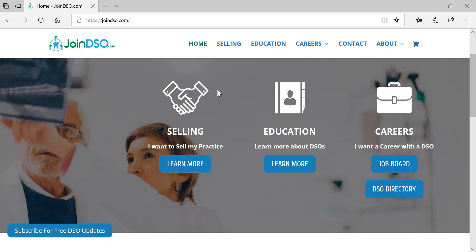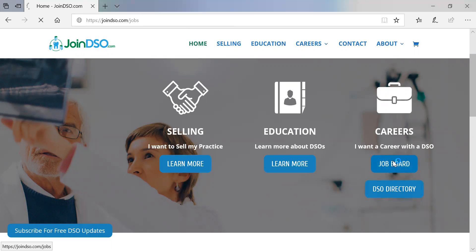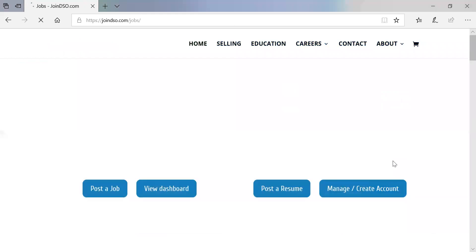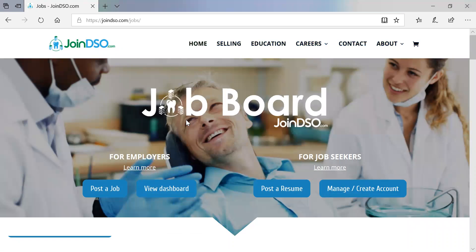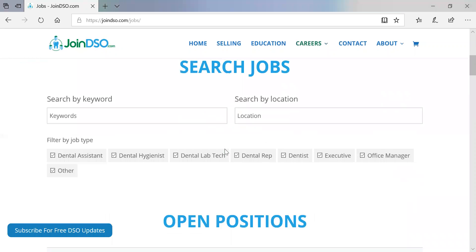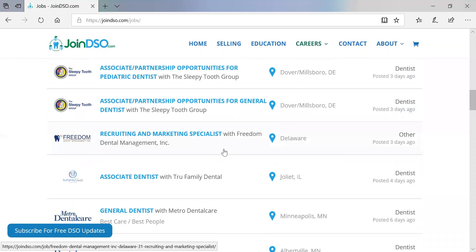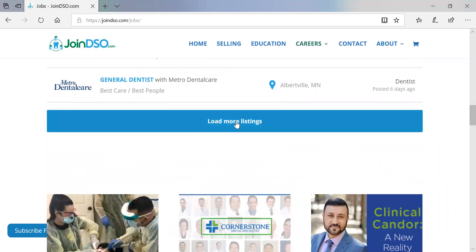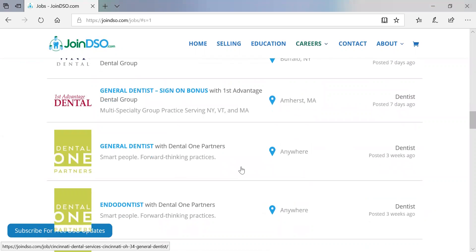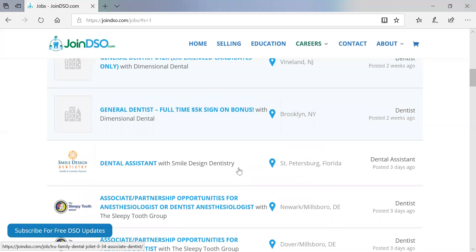So let's start with the basics. Go to JoinDSO.com and over here we have the career options — the job board or the DSO directory. We click on the job board and that takes us to the jobs landing page where you can see the currently posted jobs on the website.